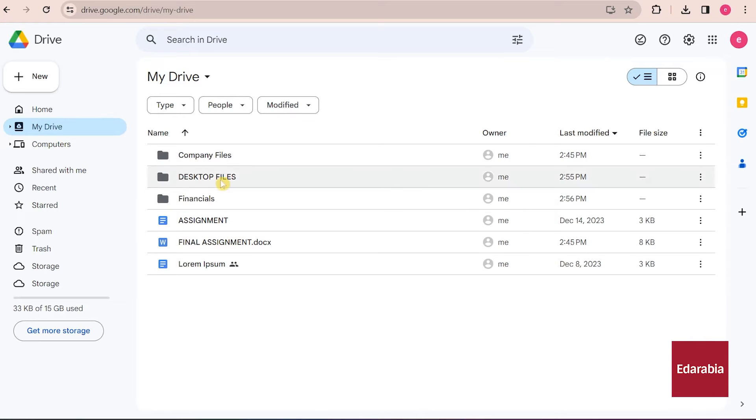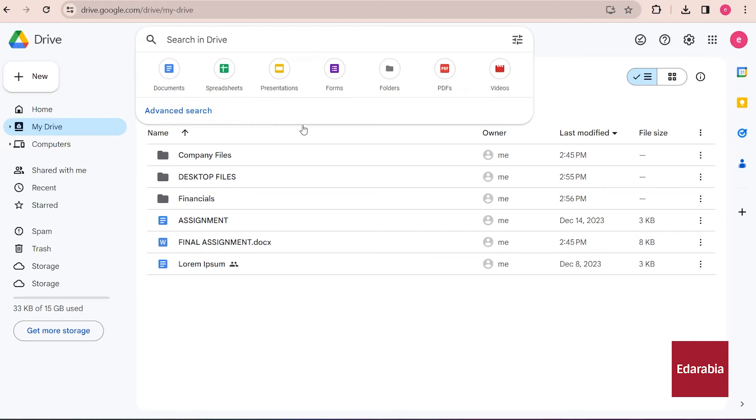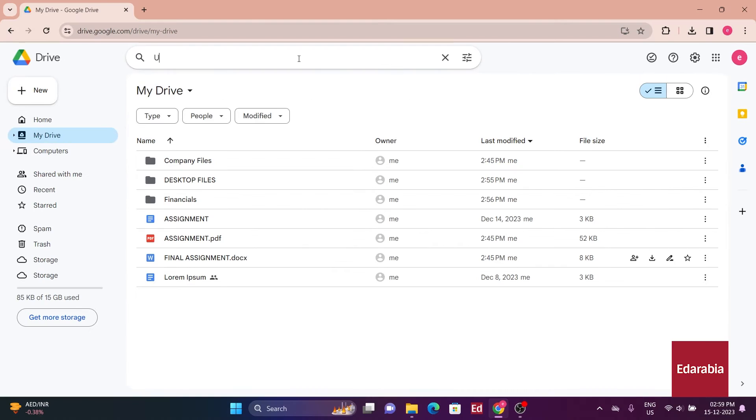The primary method for doing this is through the search field located here. This search function isn't restricted to documents, it extends to content within PDFs and images as well. For instance, I have a PDF containing the text UAE.